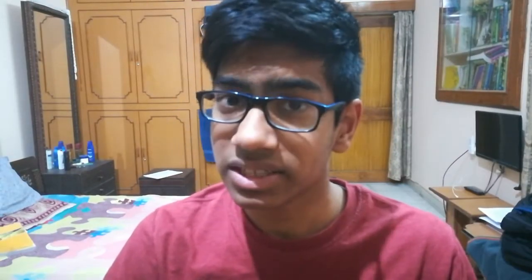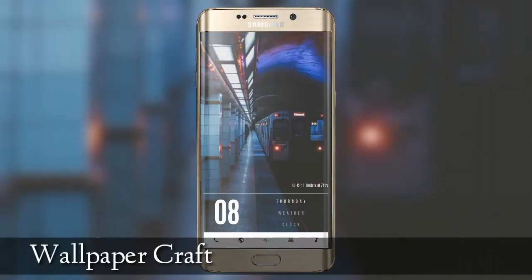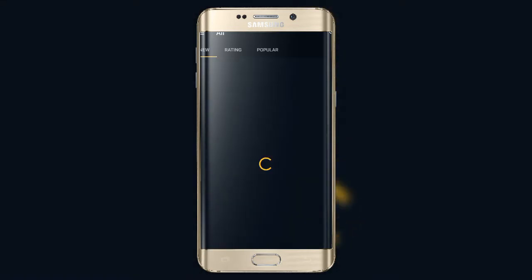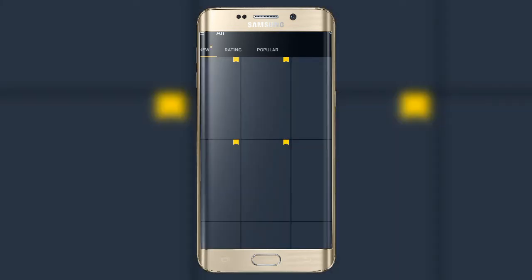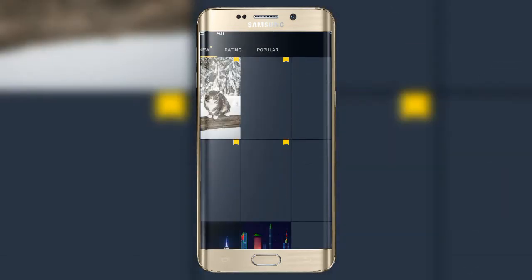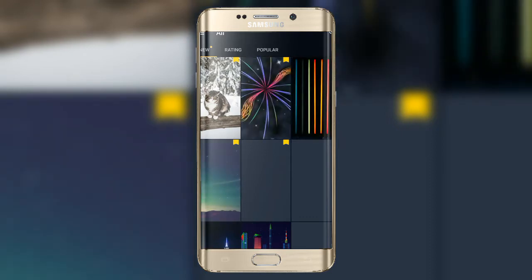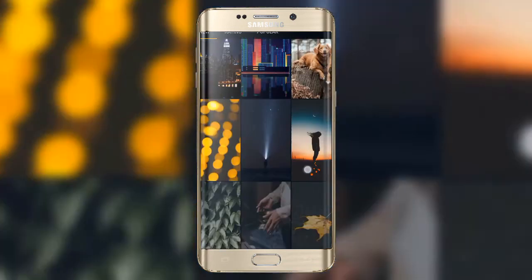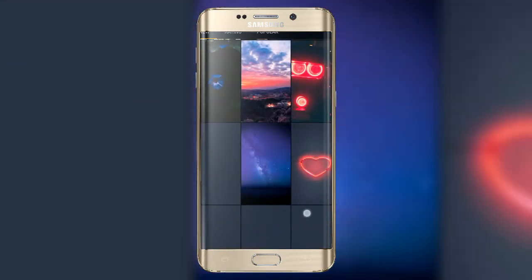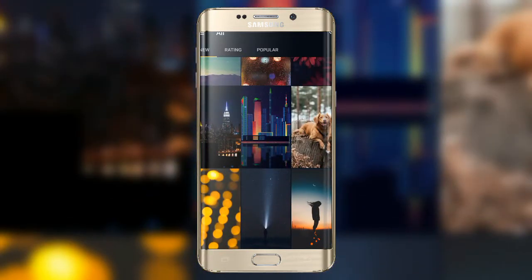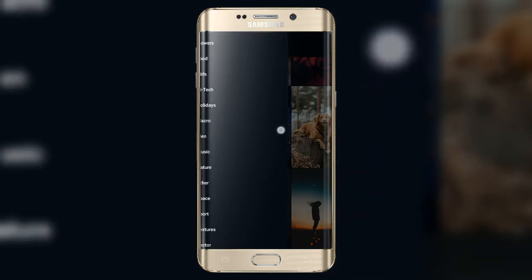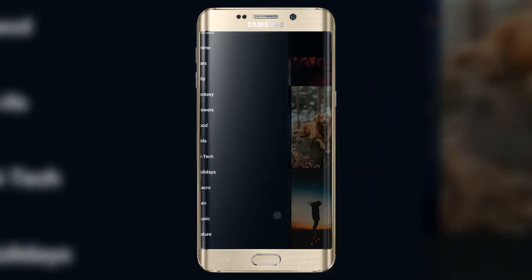The second app on the list is Wallpaper Craft, and what's special about this app is that it is the best 4K wallpaper app I've ever seen. It gives you crisp quality wallpapers and you need to check this app out for yourself. This app updates its photos every single day, so it's not like you aren't going to get any variety.